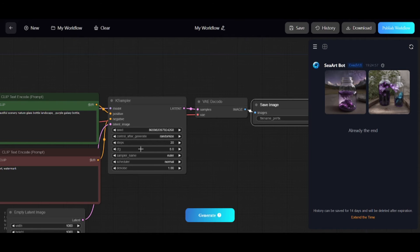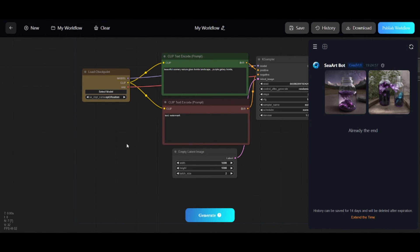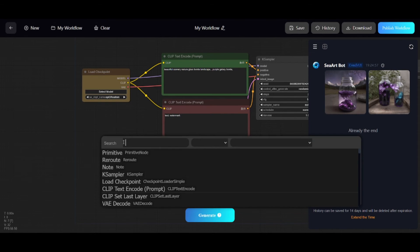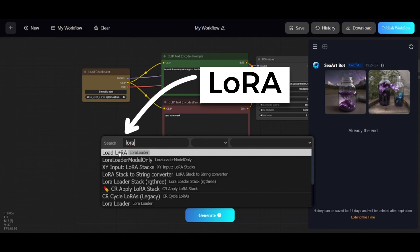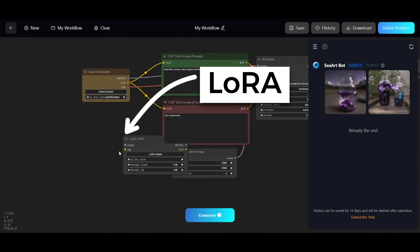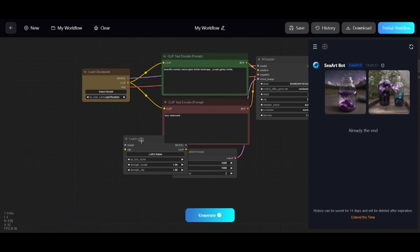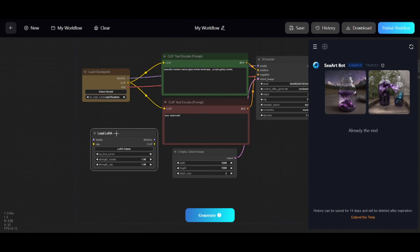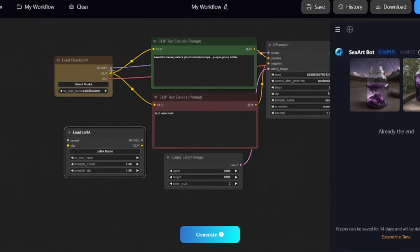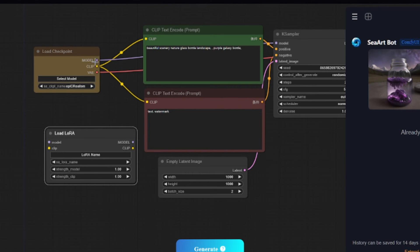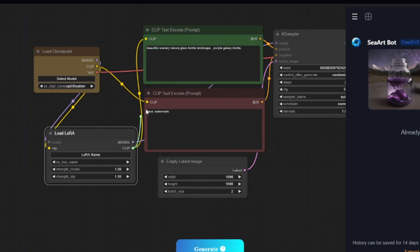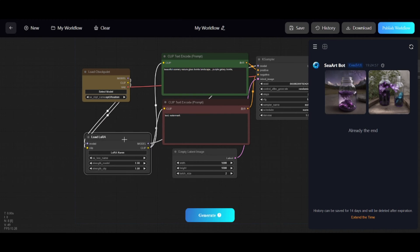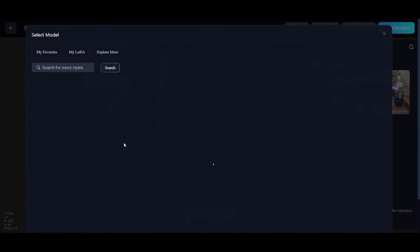If you want to add some node, double-click left mouse button and search for this node. For example, I want to add LoRA. Here it is. First of all, I'll connect corresponding inputs and outputs.